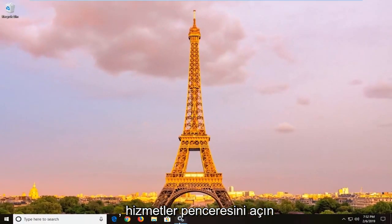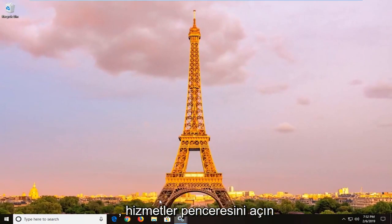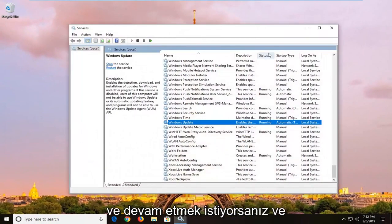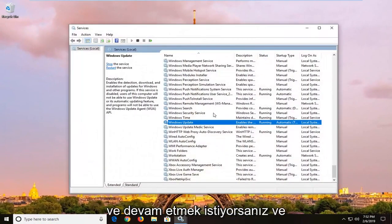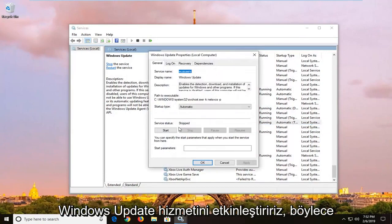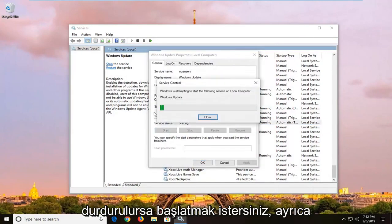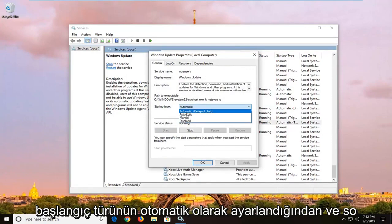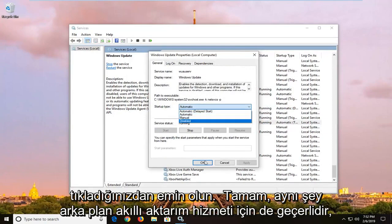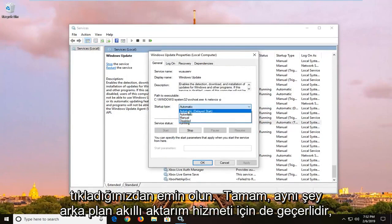So once you close out of here, open back up the services window, and you want to go ahead and re-enable the windows update service. So if it's stopped, you want to start it. Also make sure startup type is set to automatic, and left click on ok.